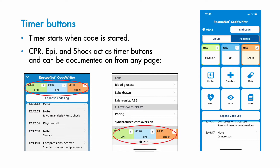The CPR timer flashes if activated for longer than two minutes or if CPR has been paused for more than 10 seconds. The Epi timer begins to flash at the three-minute mark and also displays the number of doses of epinephrine recorded as administered. The shock button displays the time since the last shock was delivered and the number of shocks recorded.